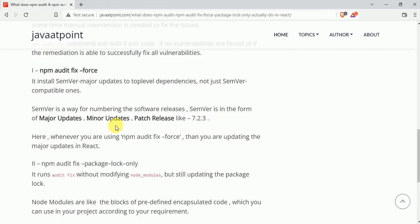Now coming to npm audit fix --force. What does it do? It installs SemVer major updates to top-level dependencies. What is SemVer? SemVer is a way of numbering the software releases.